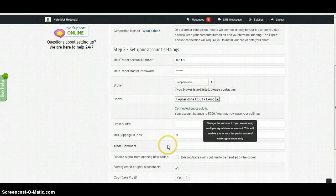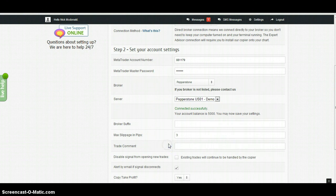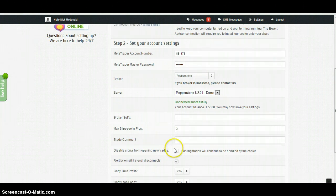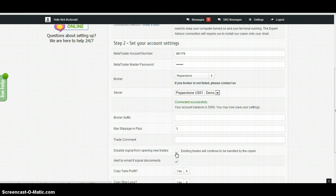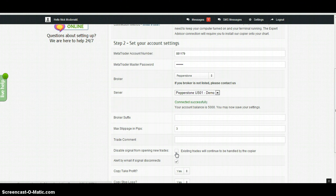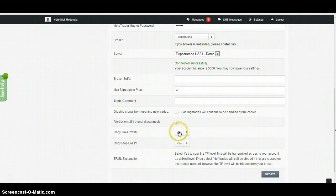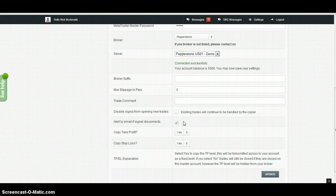Click this if you no longer want to copy the trades, because remember it's communicating directly to your broker. So the only way to disable this copier is to click this box. By default, you will be alerted by email if your signal disconnects, so just leave that.